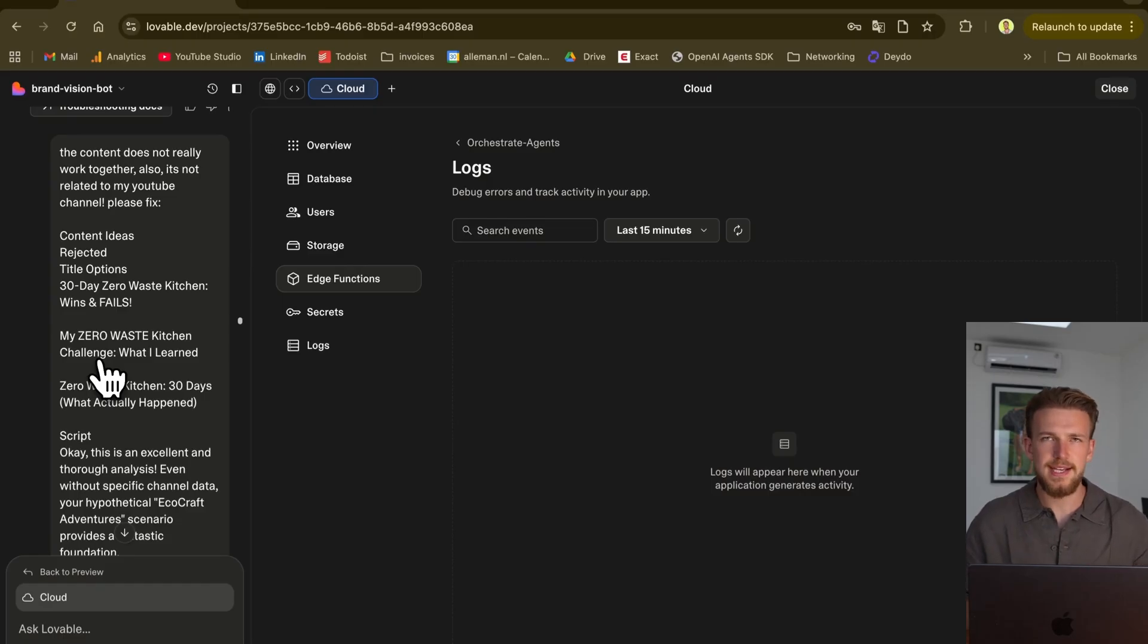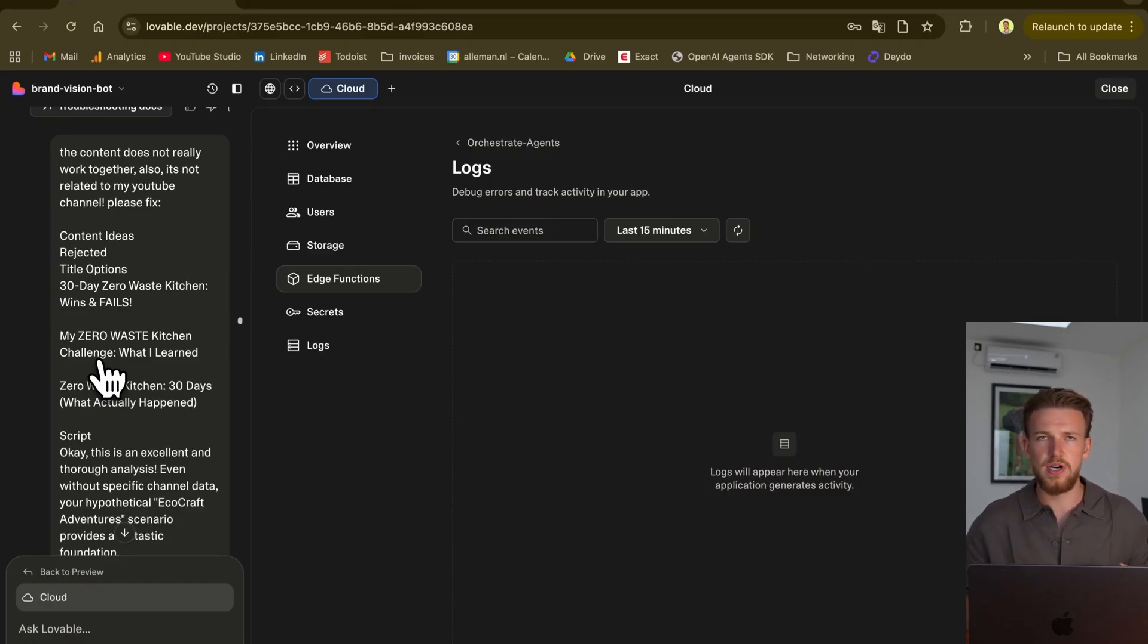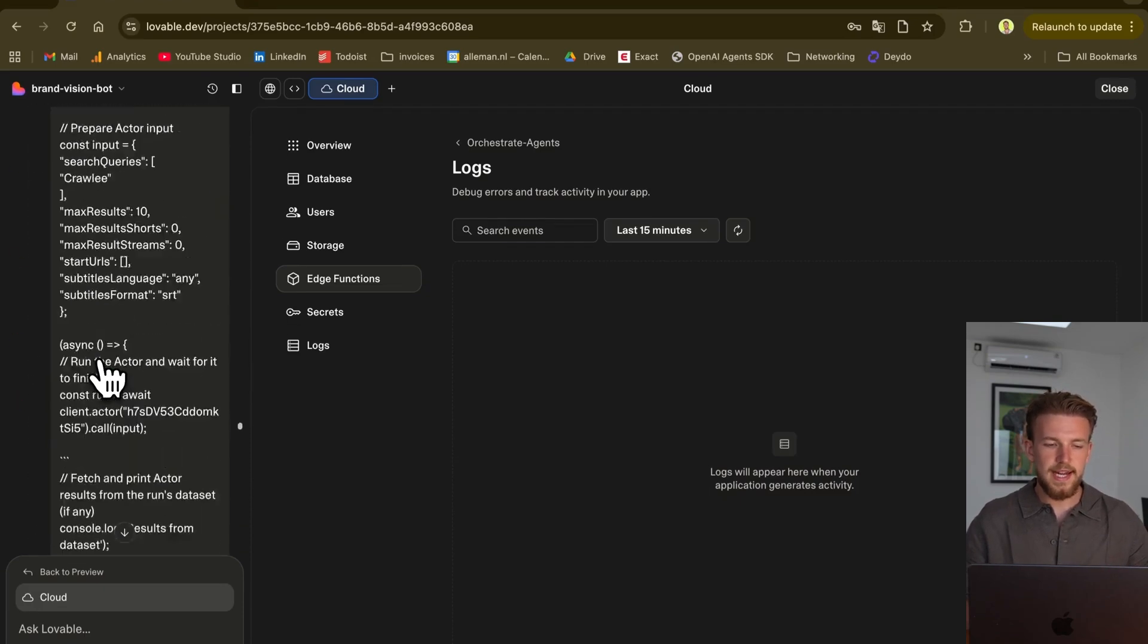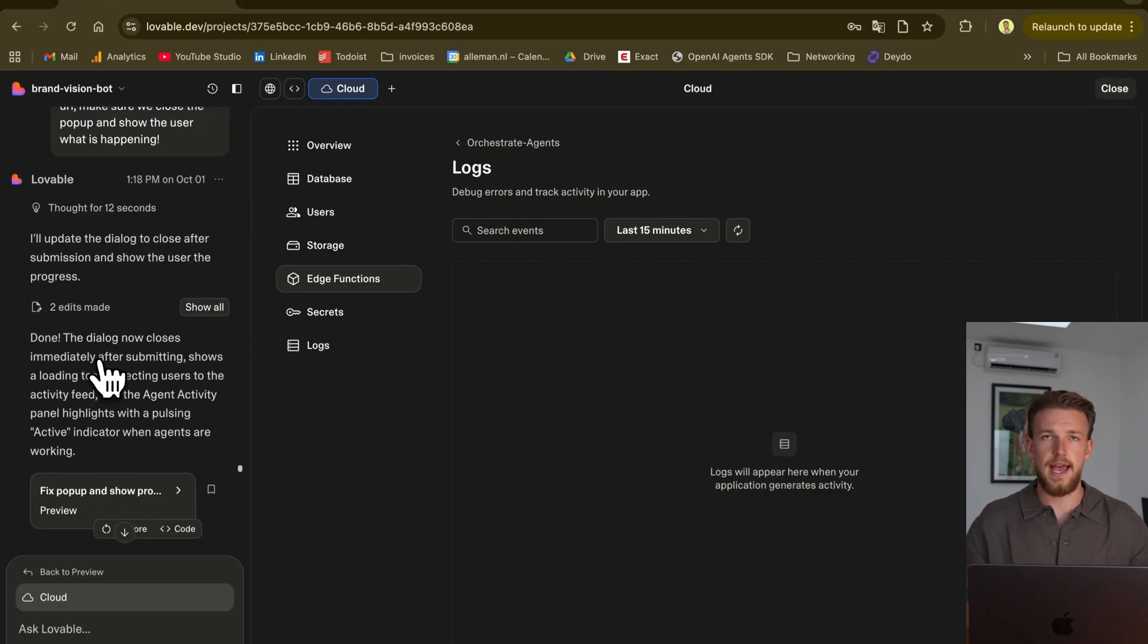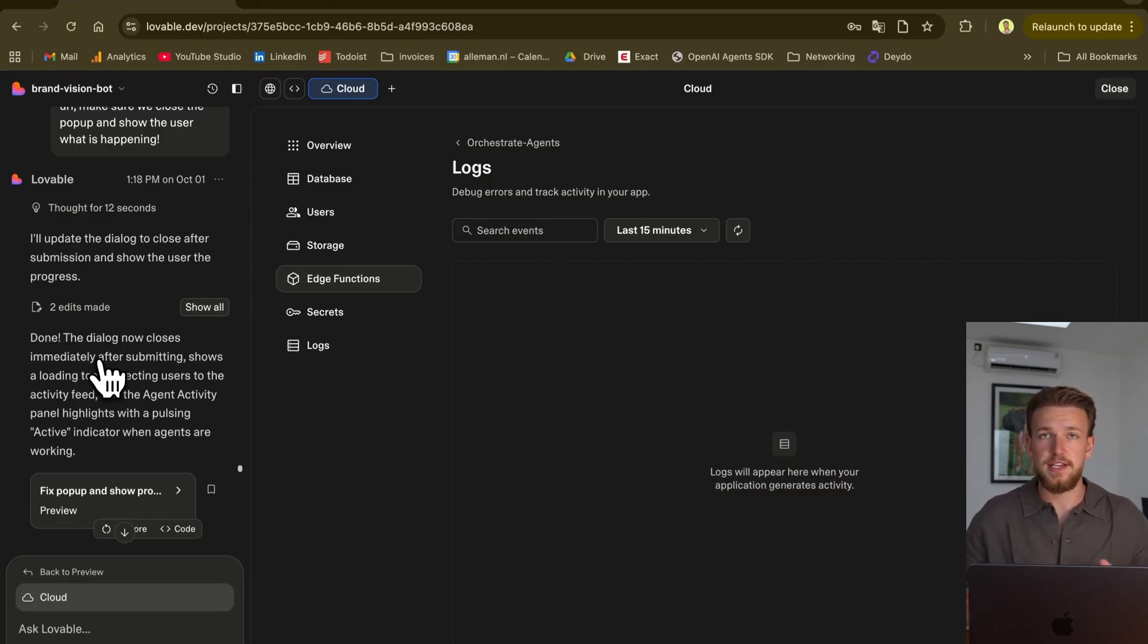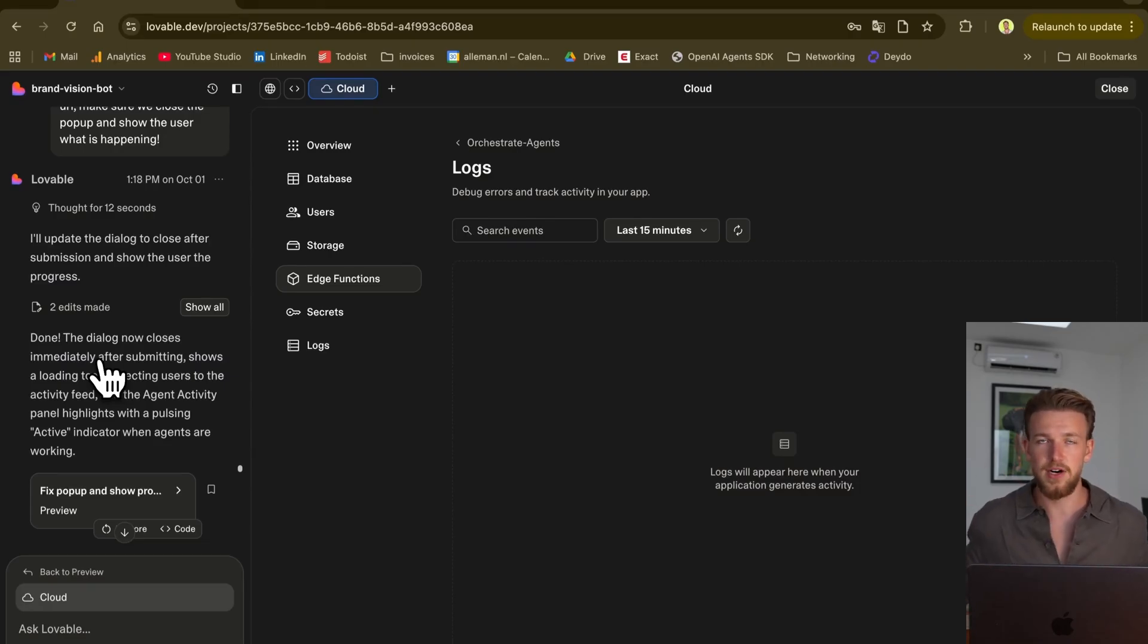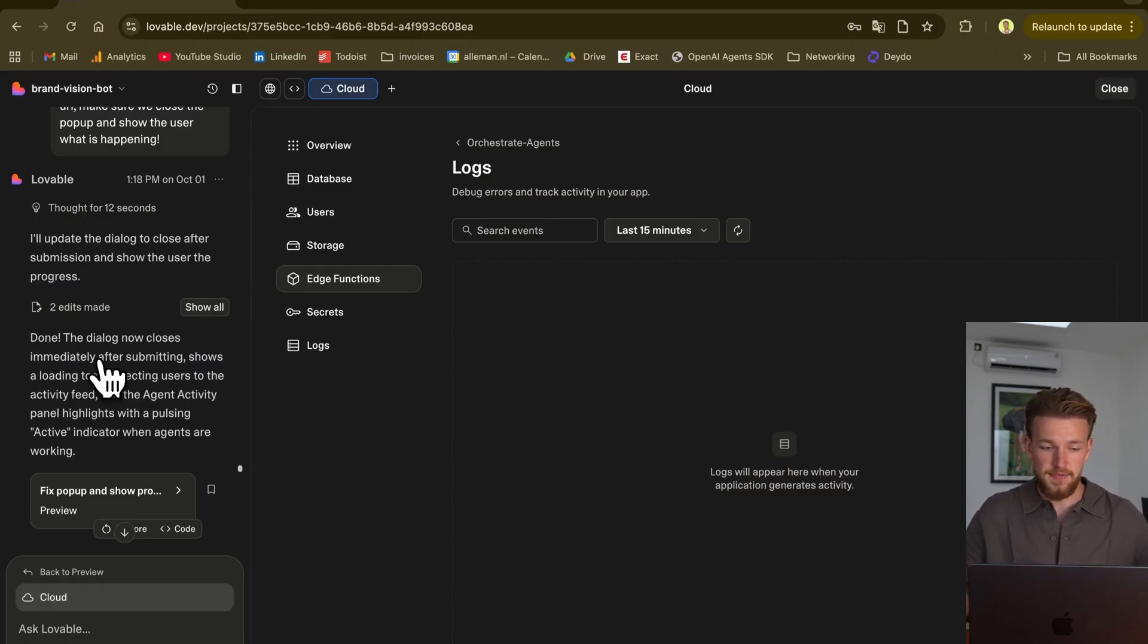What was happening here is it was seeing the issues, it was fixing it. We now had the actual stuff working. And what we needed to do is we just needed to look in the output. For example, these ideas really didn't fit my channel. So I was just saying, hey, I don't think it's quite working. Please fix. And we did it for two times. And then we basically started to fix the front-end.